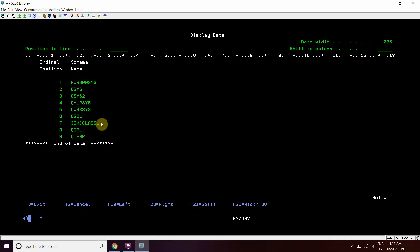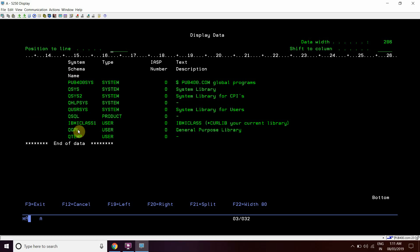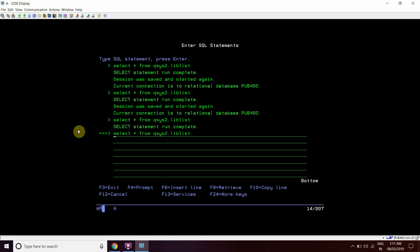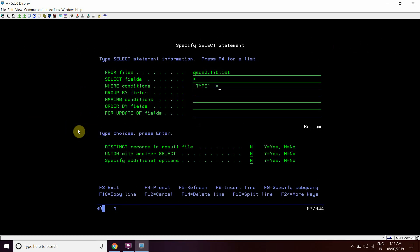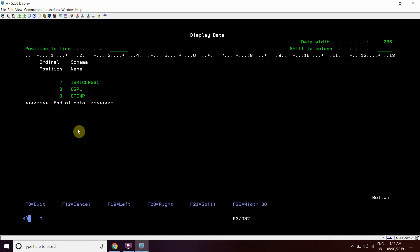This table actually holds the session library list, so from here we can check what libraries are set in our library list using the library names, or we can directly query with WHERE TYPE equals to USER to filter and show only the user libraries set in our library list.